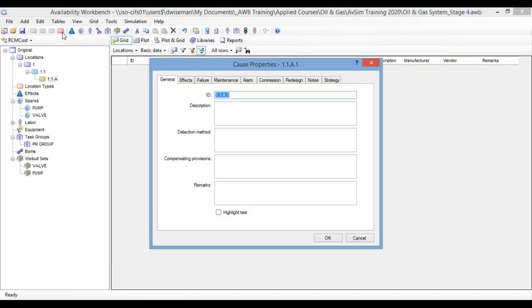So if you're familiar with RCM cost, you'll be familiar with the concept of a cause. But I'll just give you a quick intro. Basically, the cause represents the cause of the functional failure. This is where most of the information goes into RCM cost. And it's these failure causes that you would simulate as you're optimizing your maintenance in RCM cost. Now, if you're going to optimize maintenance, you need to be able to simulate the failure, repair, and maintenance of a cause like this one.